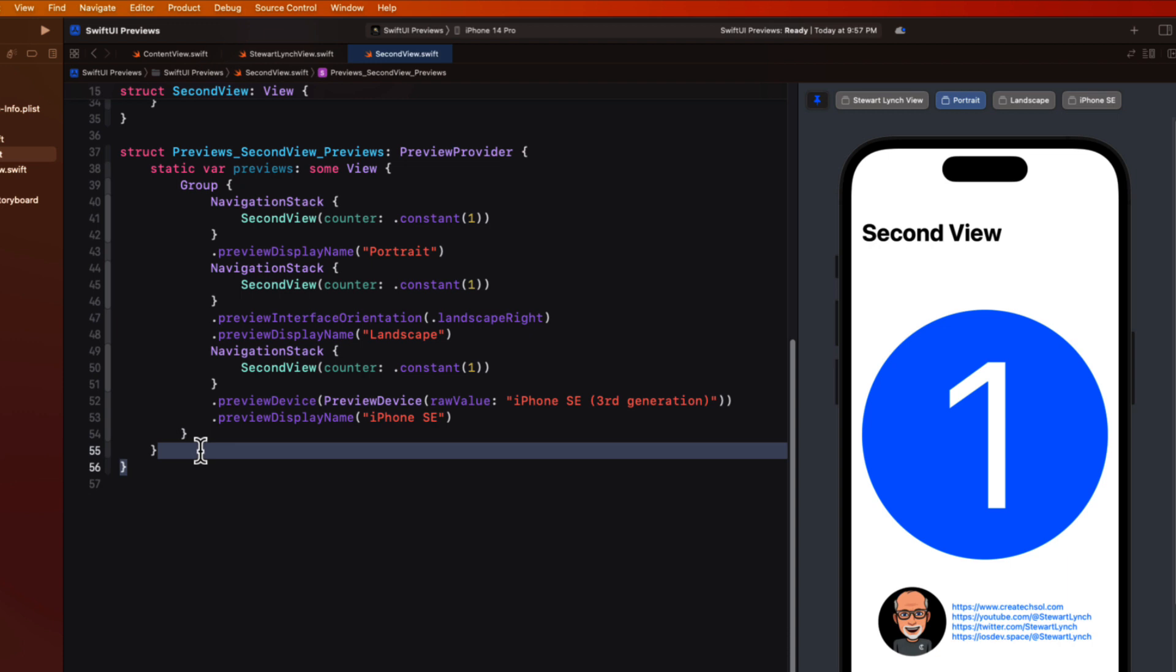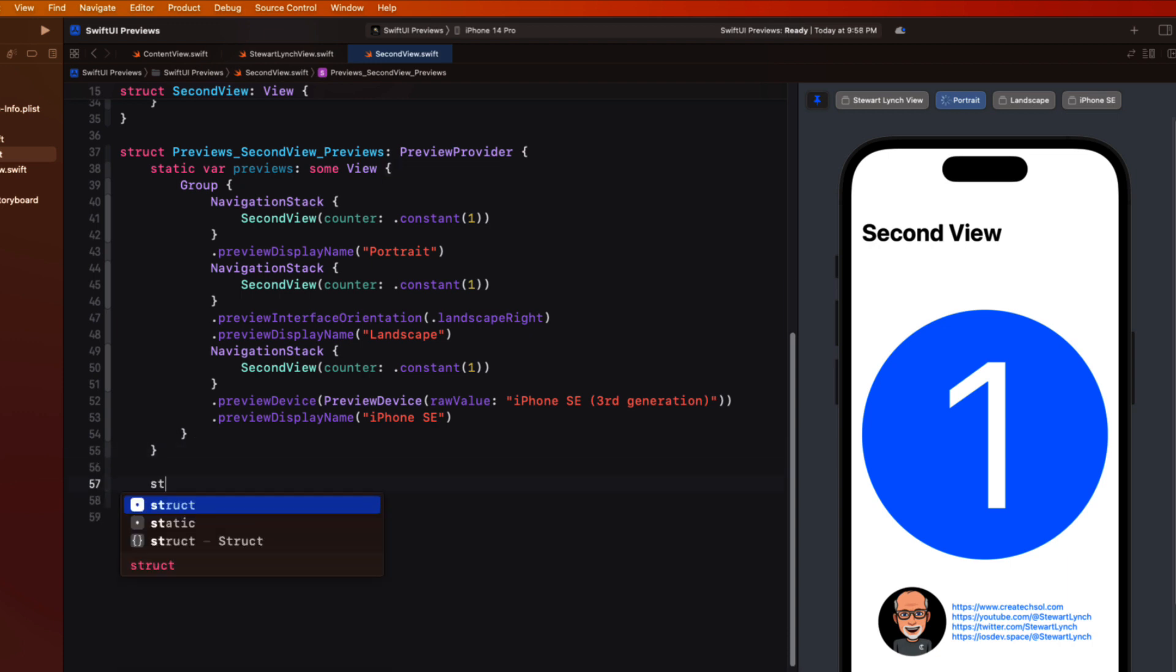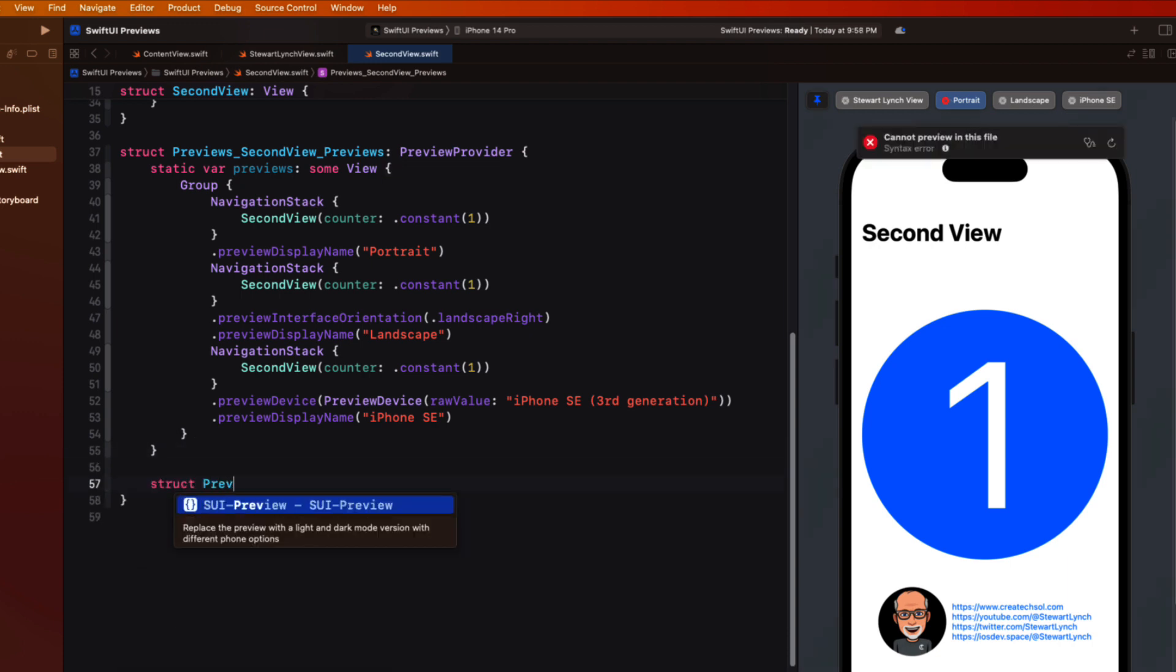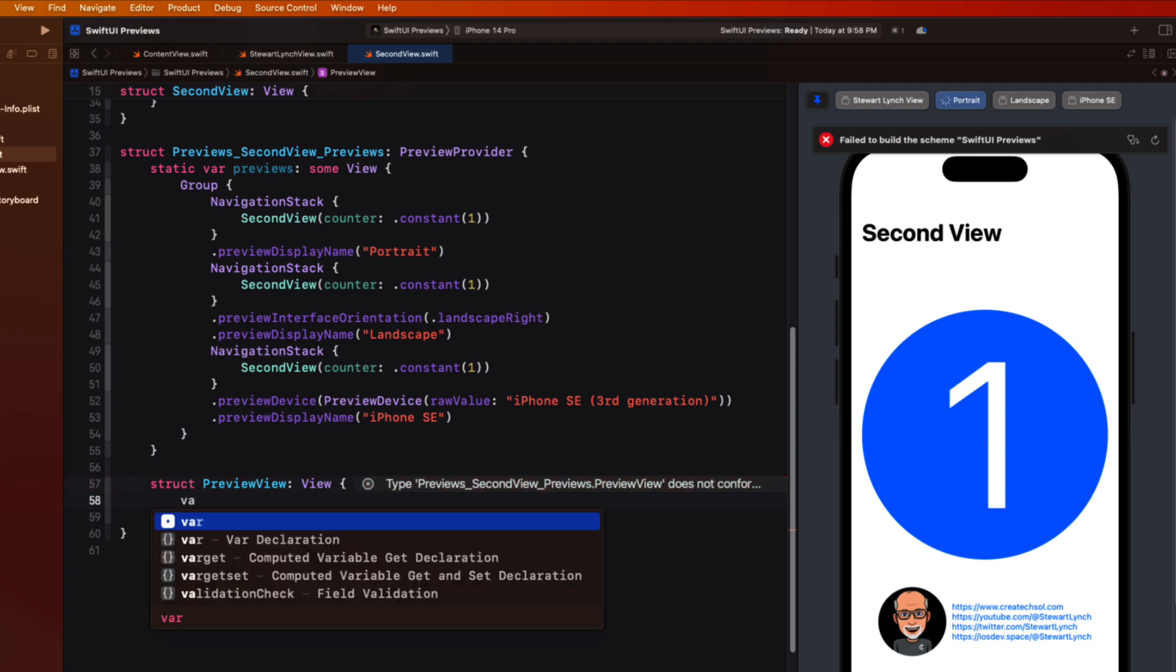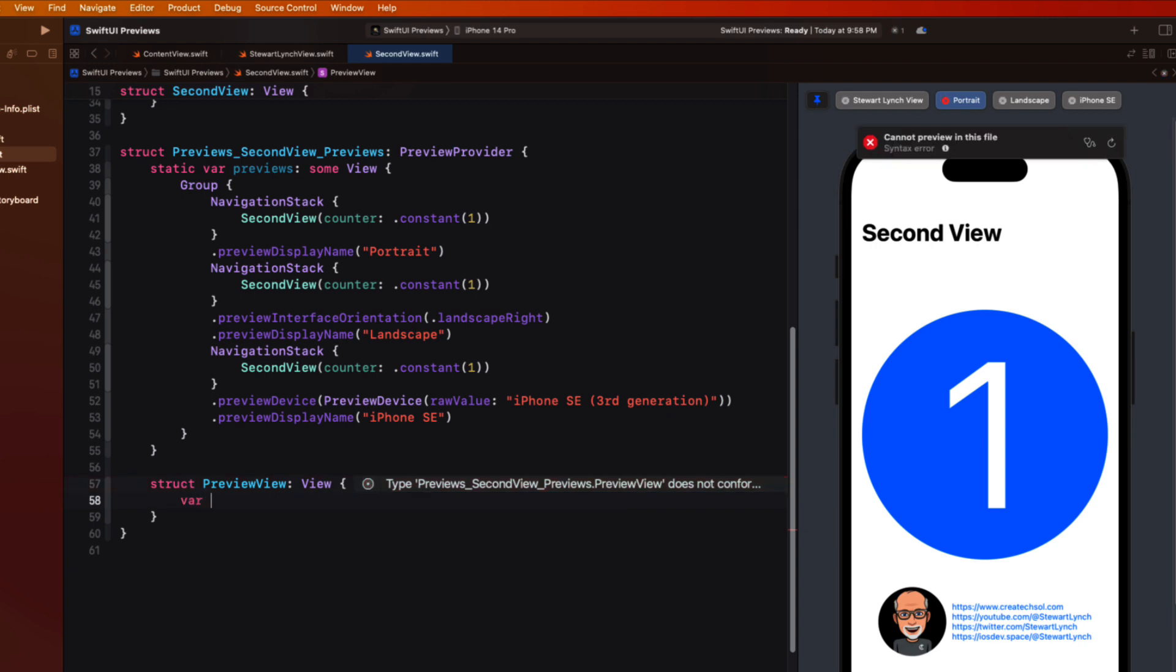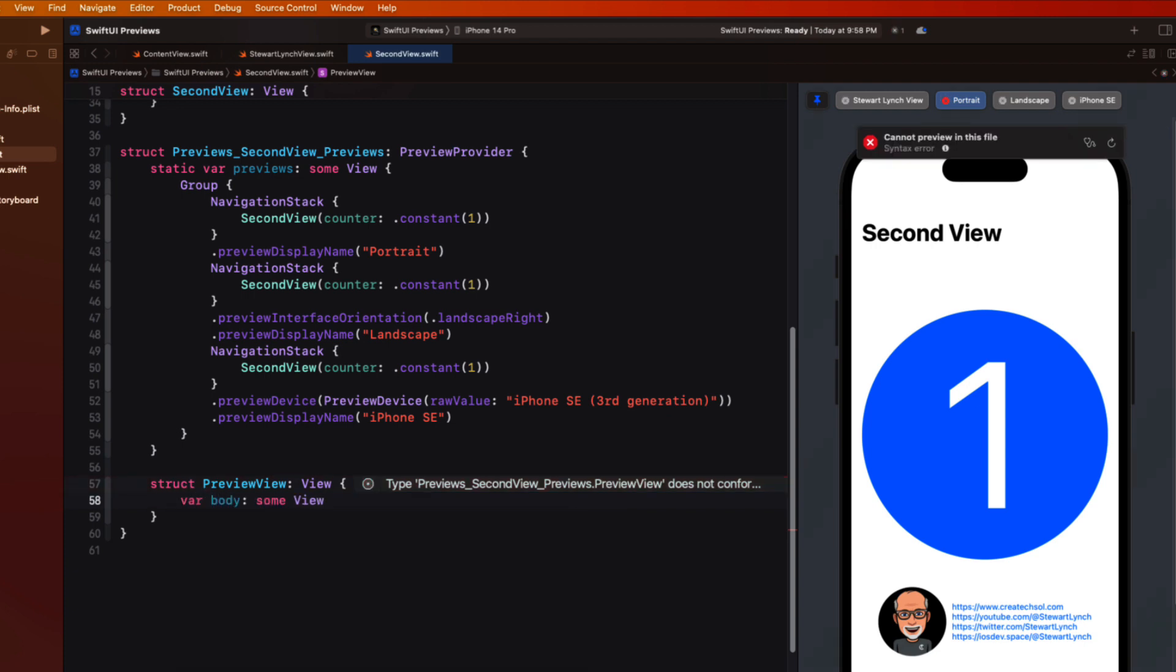Well we can fix this by creating a second view within the preview. And I'm going to call it preview view. And it'll be of type view. And this will require a body variable which is some view.